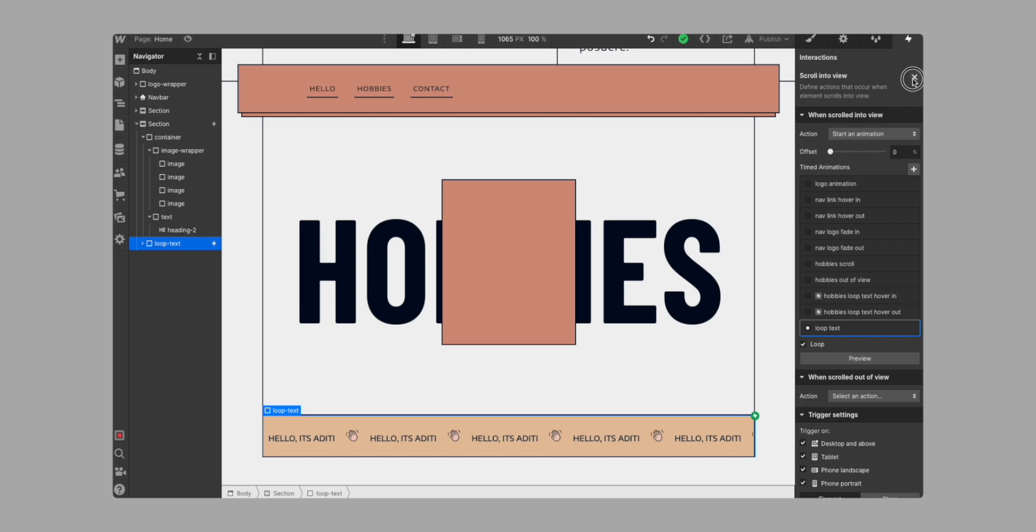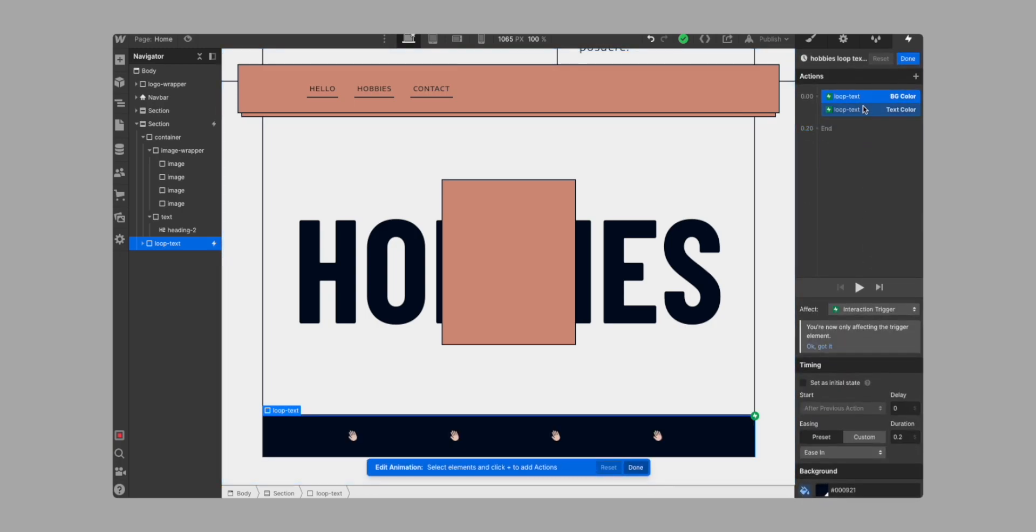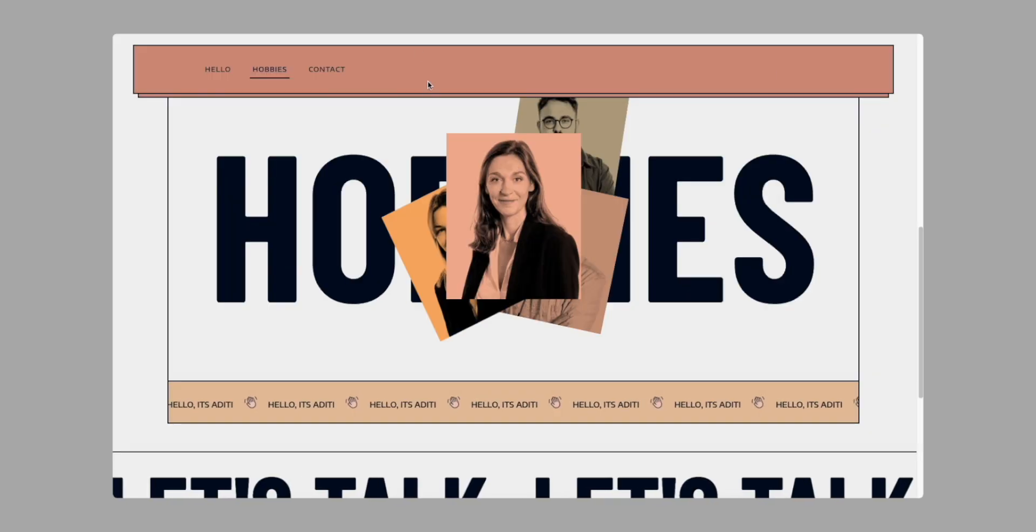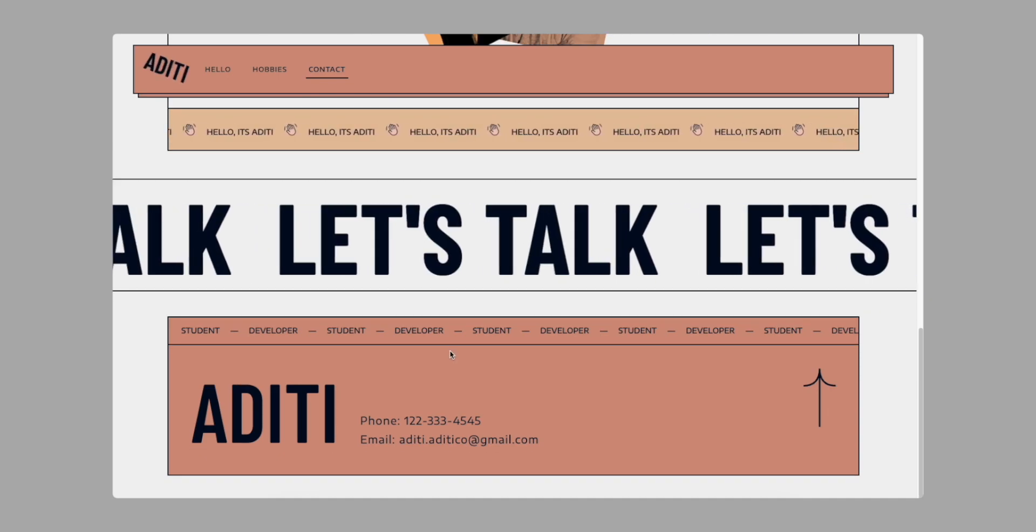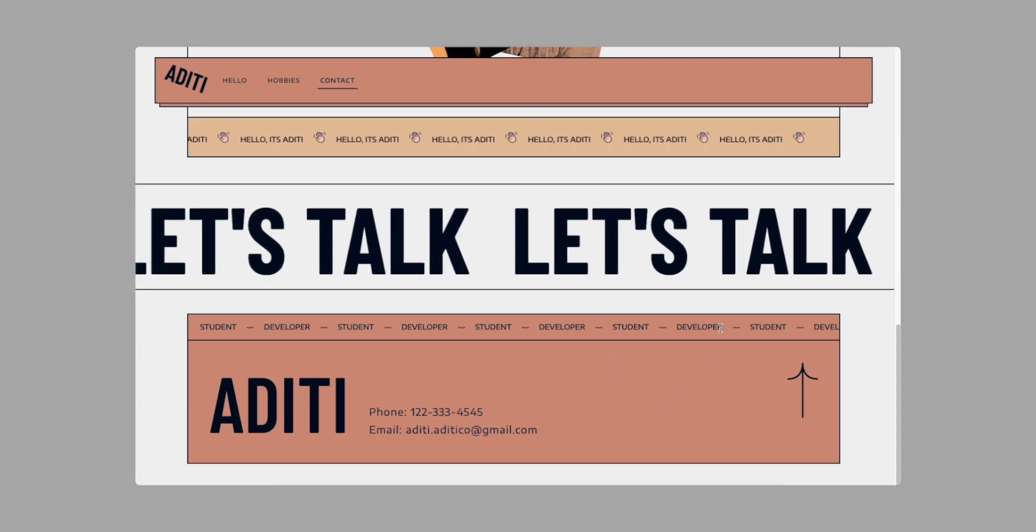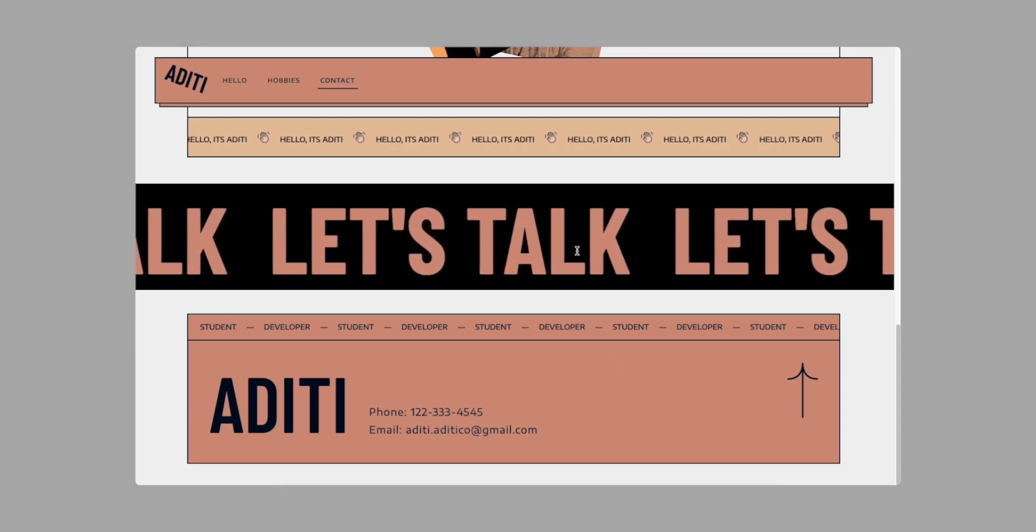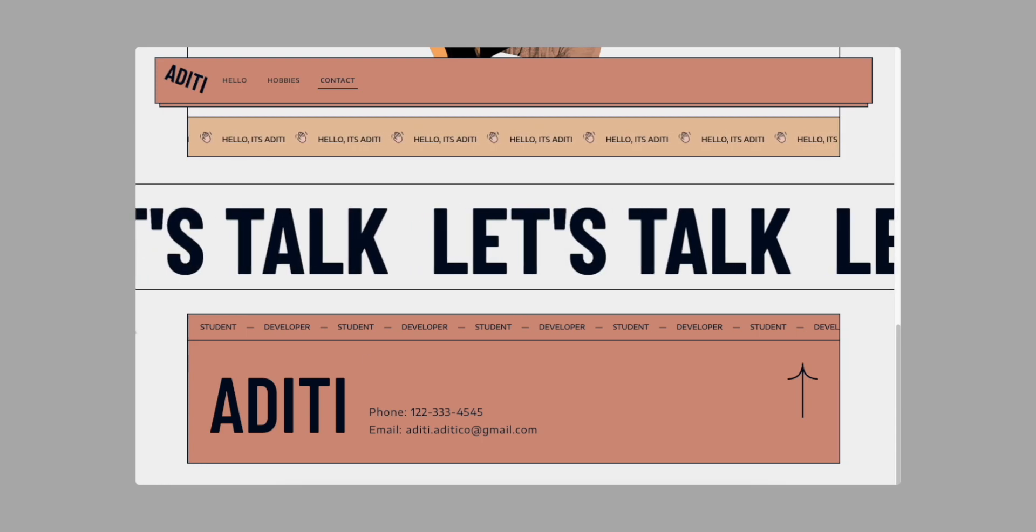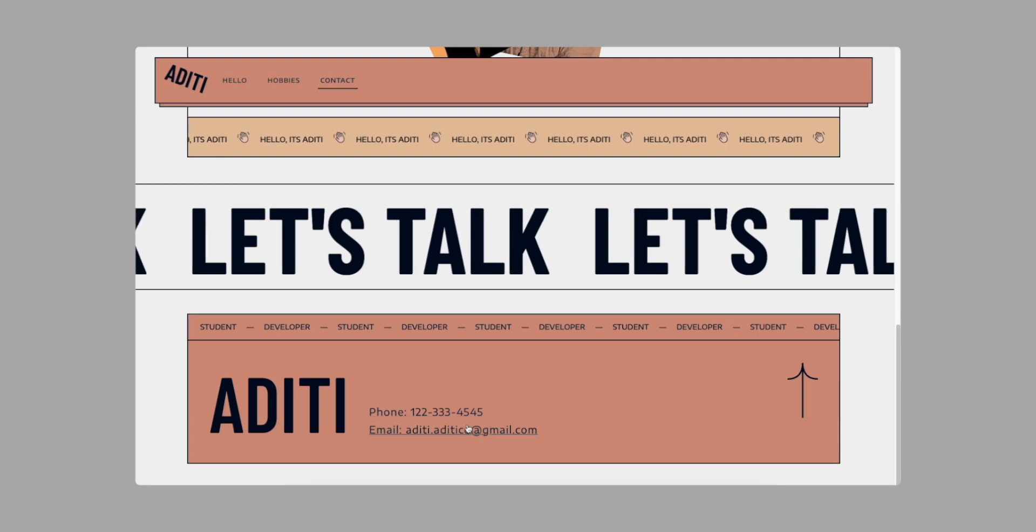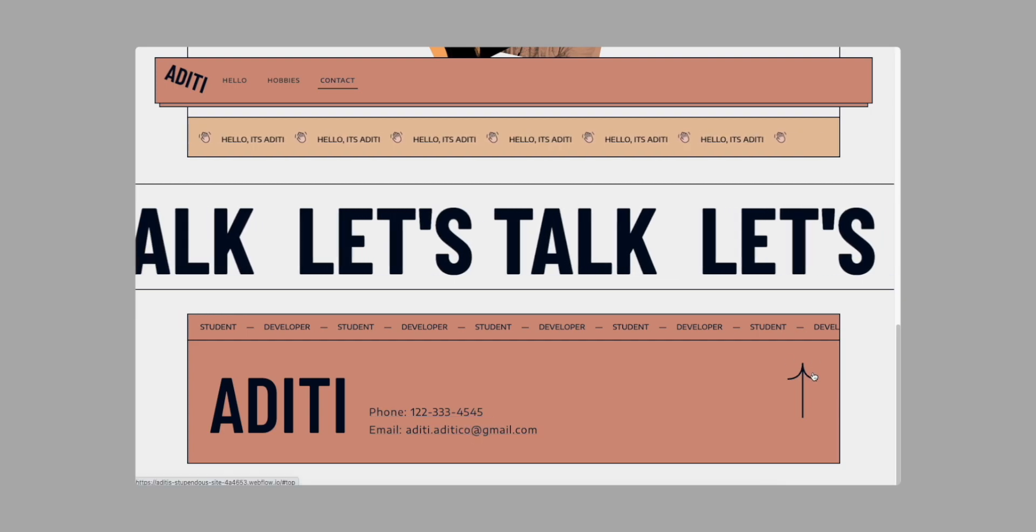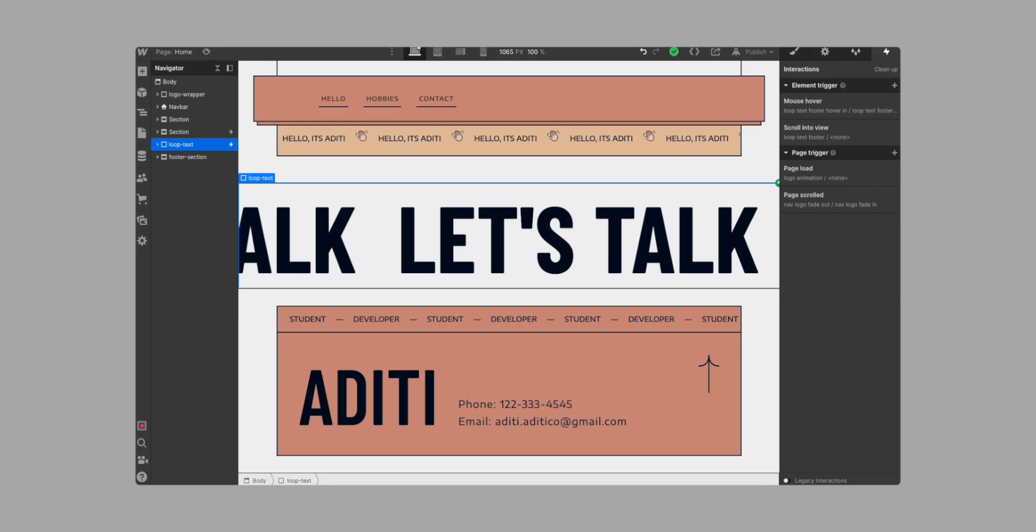And then of course, we just have our hover interaction that just changes the background color as well as the text color into something different. That's it for the hobby section. Moving on to the next, which is this looping text, as well as this contact. The next section of our website consists of yet another looping text animation, this one moving in the opposite direction. And it's a little bit bigger, as well as this final contact section that houses some links as well as a button that's going to take us to the top again.